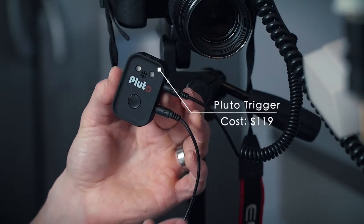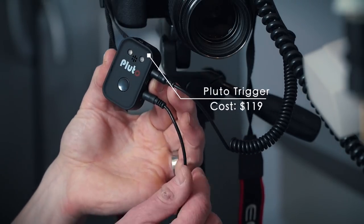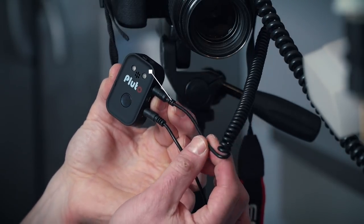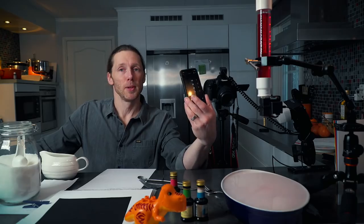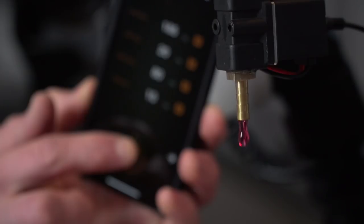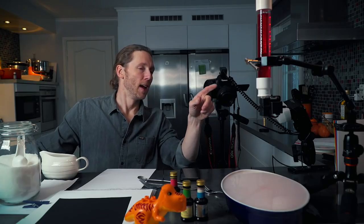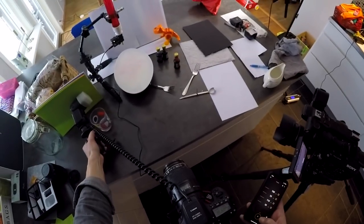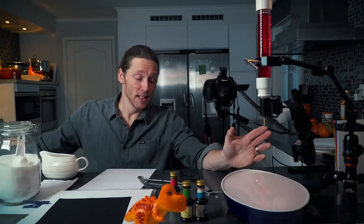It's connecting my camera to the valve and then also communicating with my phone. So I can use my phone to tell the valve to release droplets into the liquid, which then communicates back to my camera to fire the flash and take the photograph at the right moment. This is pretty awesome. I want to show you how this all works, so let's just dig right into it and have fun.